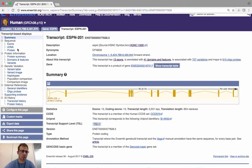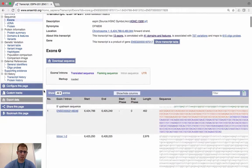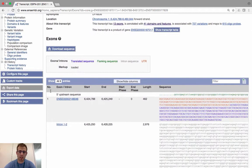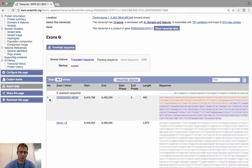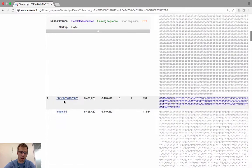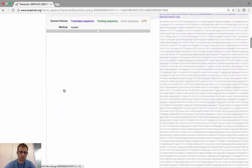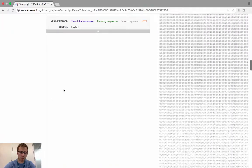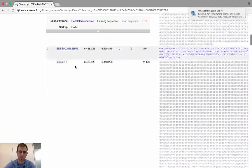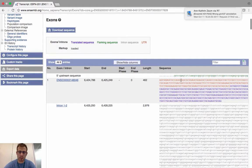To view and download the sequences of these exons and introns, use the menu on the left-hand side. Under the subheading Sequence, you can see a link for Exons. On this page, you'll see all the different sequences for the exons and the introns. By default, the table shows each of the exons and introns of the ESPN-201 transcript in sequence.